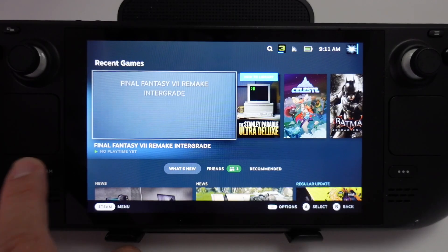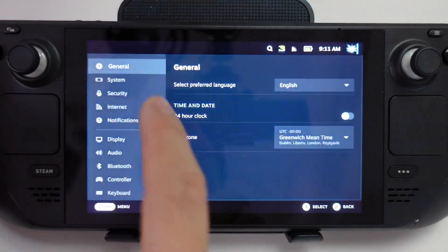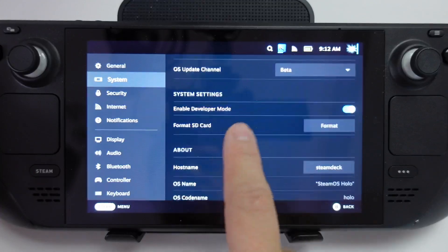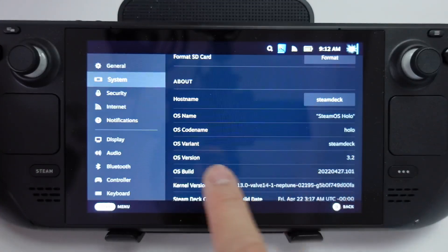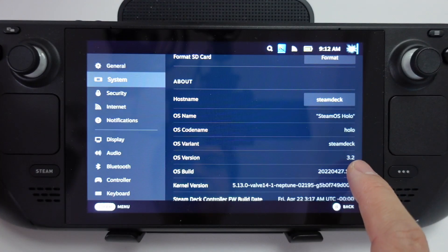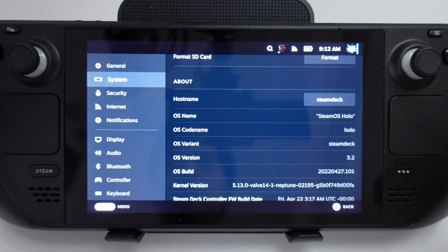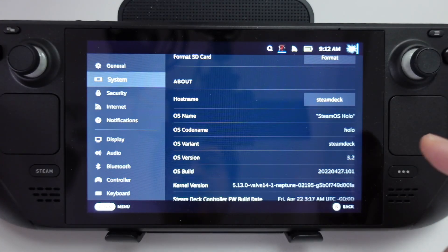Now that we've just logged in again, I'm going to press the Steam button, go to settings, and then go to system. We can scroll down here and we can see that we're on OS version 3.2 beta, which is an upgrade over the 3.1 stable release that we had earlier.